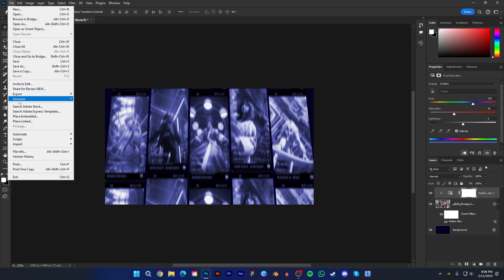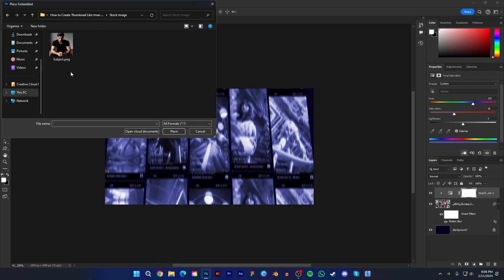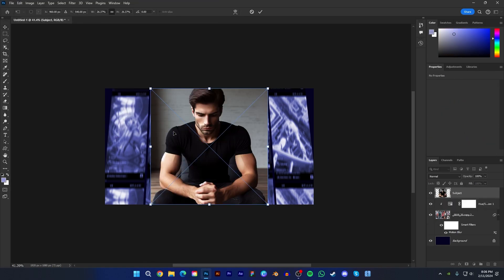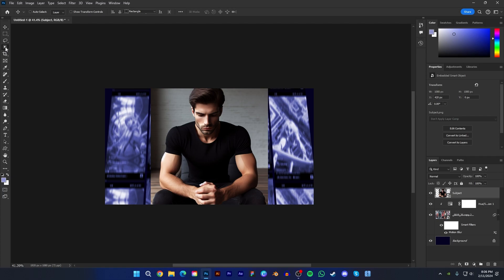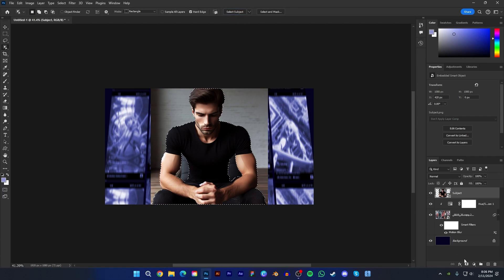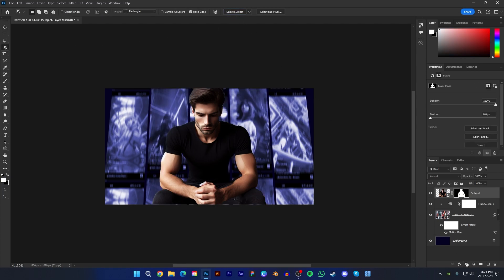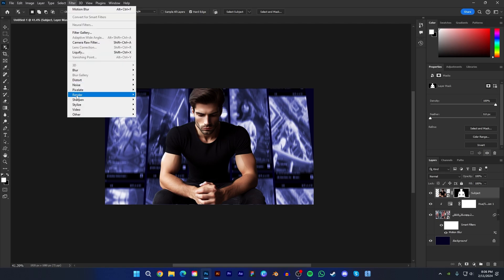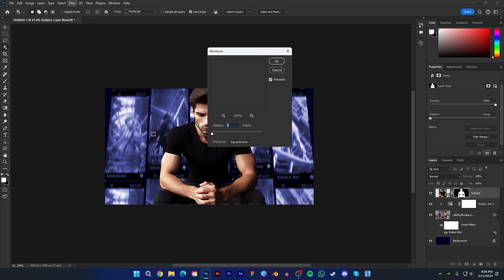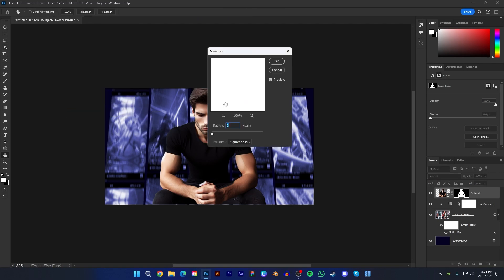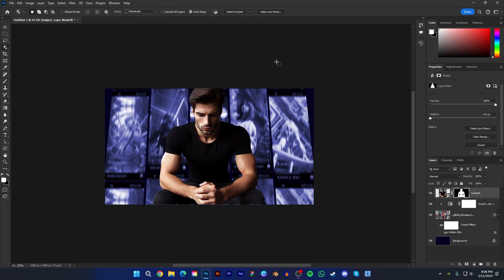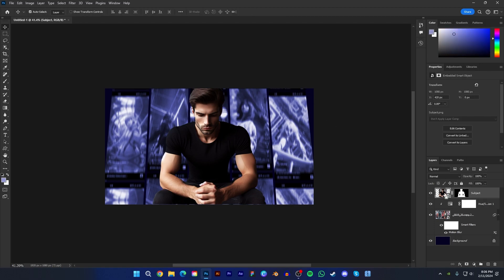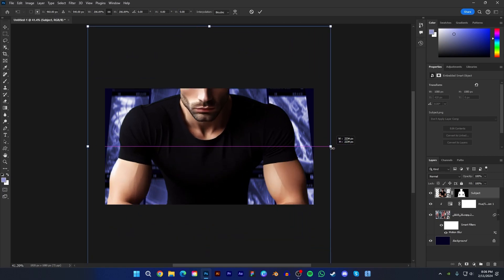Now go to file and select place embedded and import the subject. Then make a selection with select subject tool and remove the subject background. Now go filter, then other, and select minimum. And keep value on. Then press OK. It will remove halo from the image. Then select the subject layer and rescale it like this.